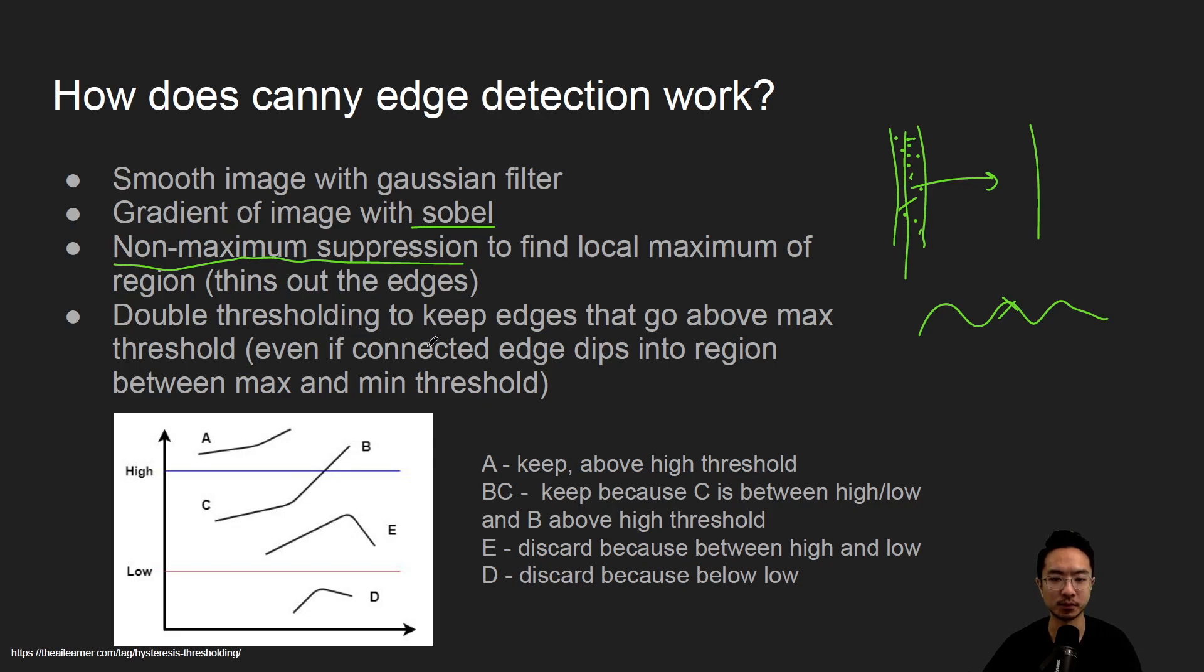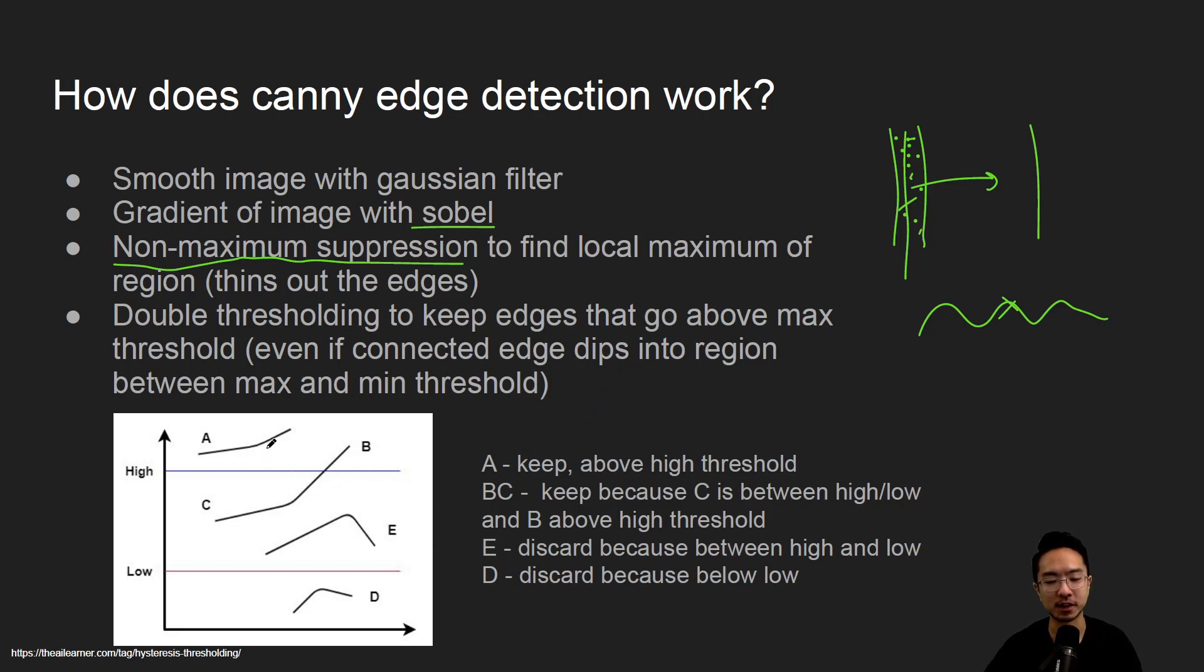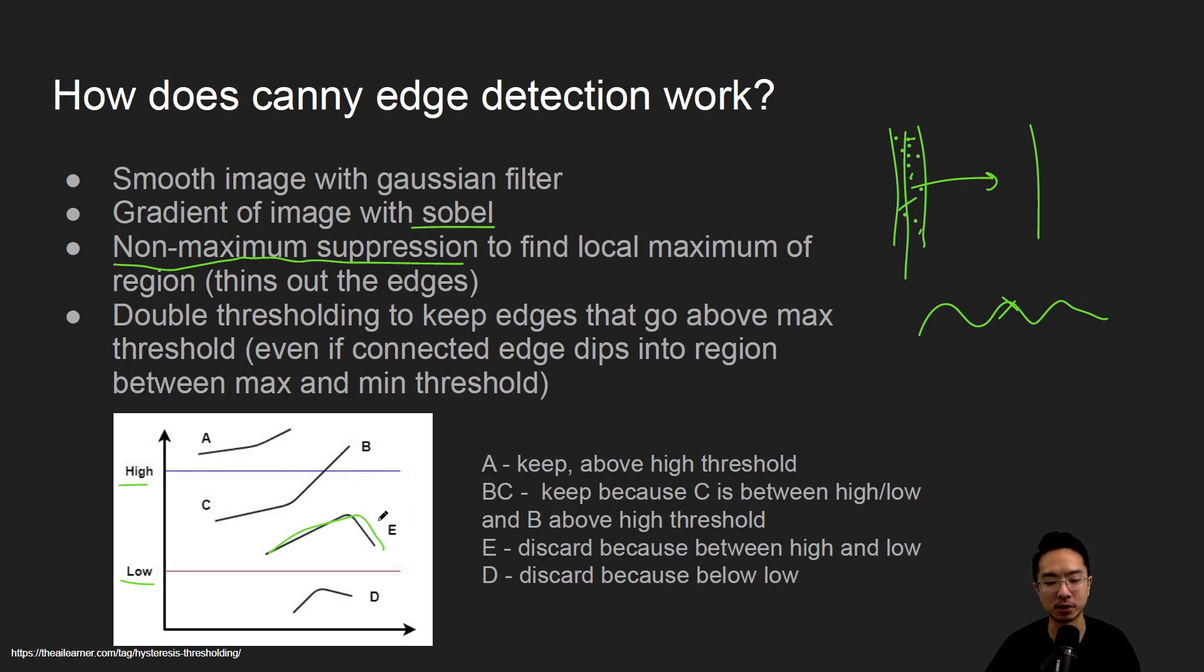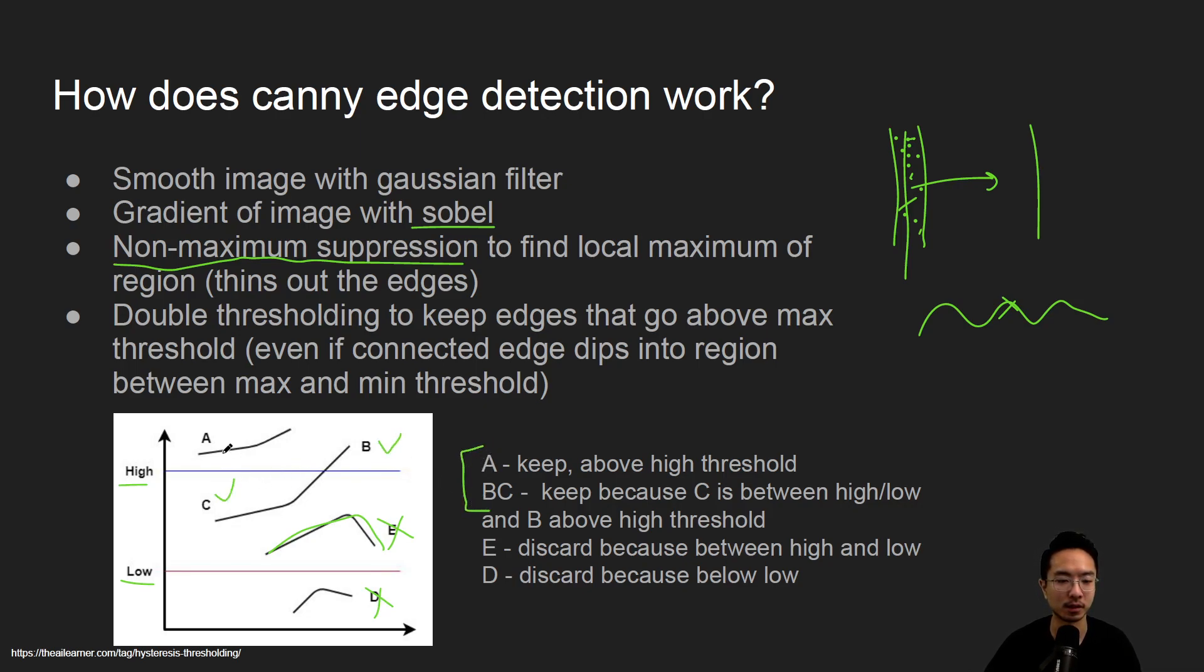And then you have double thresholding to keep the edges that go above the max threshold, even if connected edge dips into region between the max and min threshold. We have a couple of cases that we can look at here. So we have two thresholds, typically a high and a low. So if you have an edge and it's all above the high threshold, then we keep it. But here we have a B and C. So if you have part of an edge that's above, but it's connected to another edge that is between high and low, we still keep it. But if you just have an edge like E, which is just between high and low, and it's not passing the high threshold, then we would discard E. And then if you have something that's below the low threshold, we also discard it. So the only ones we're keeping would be these two cases. So this we keep, keep, keep. Okay, so that's the idea of the Canny edge detection.